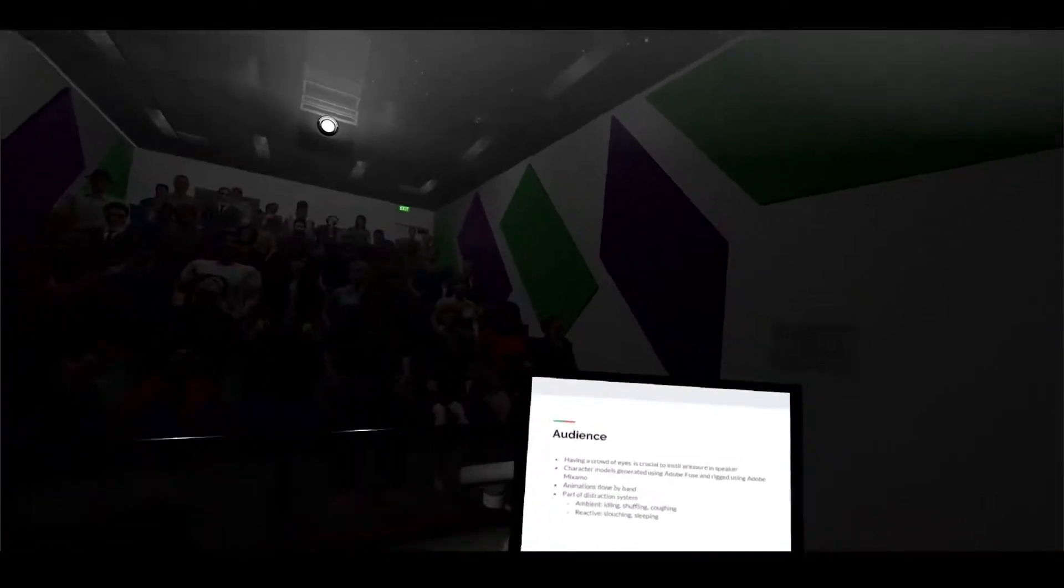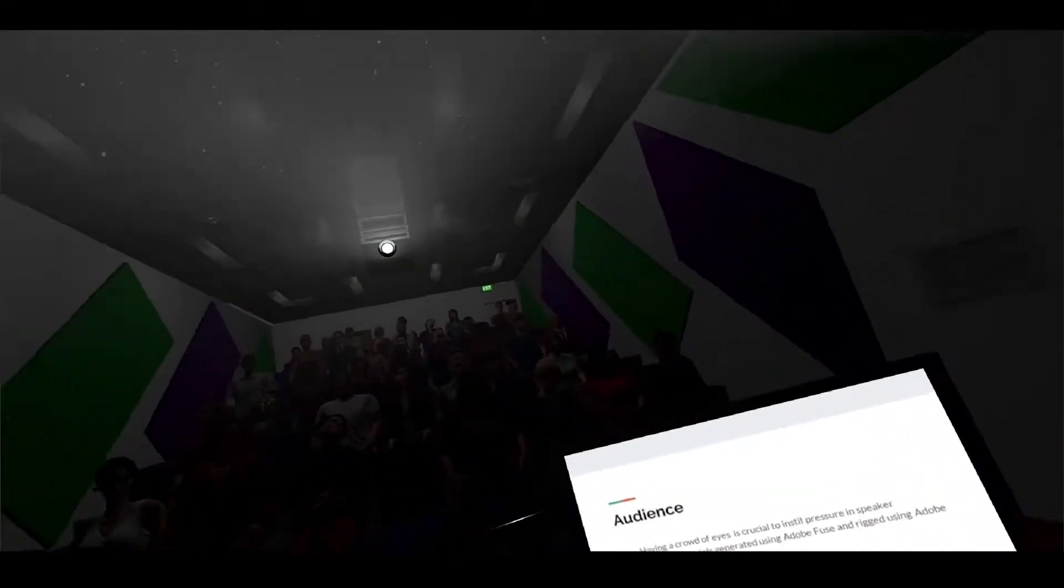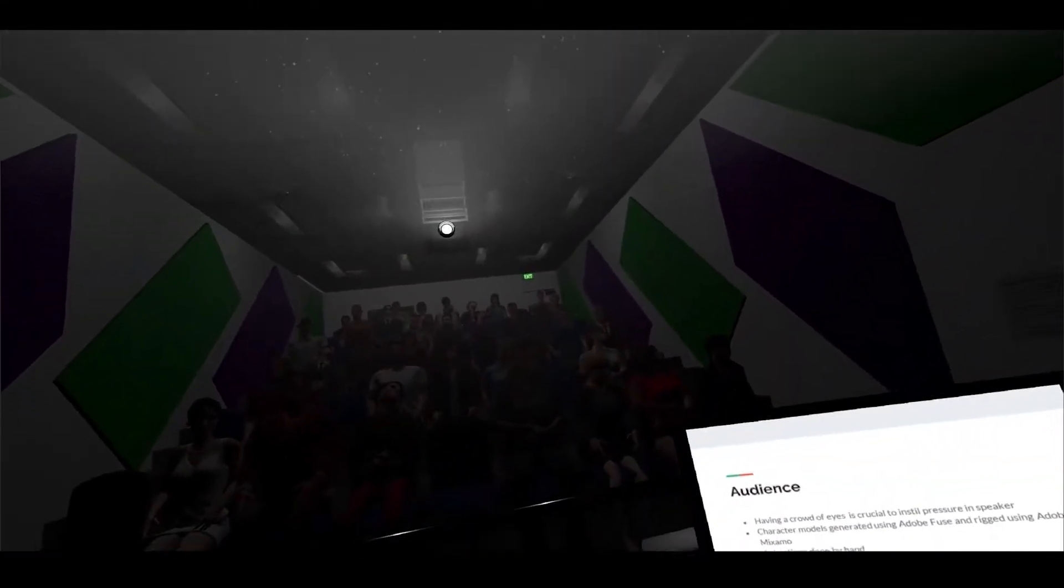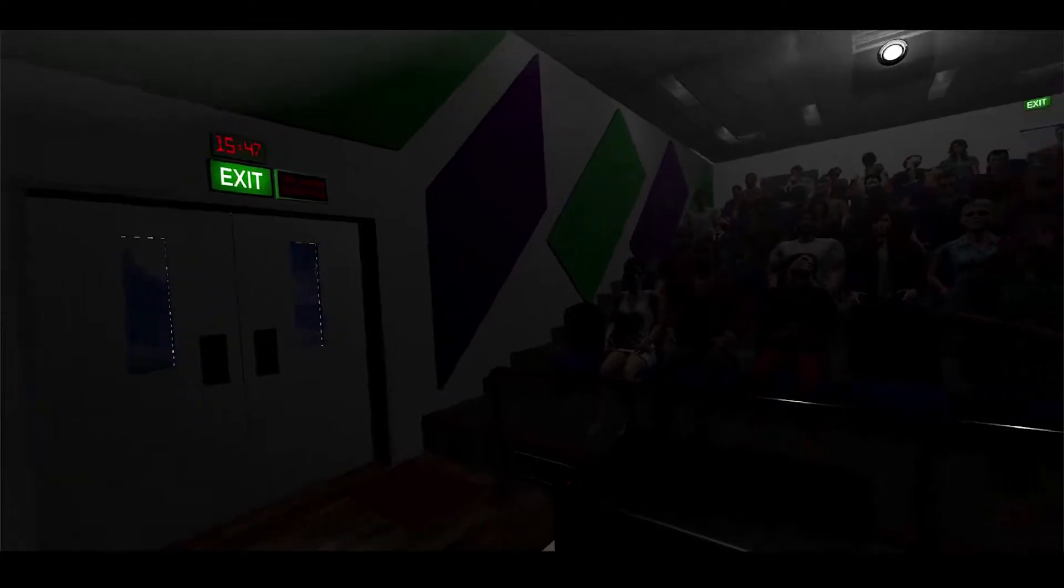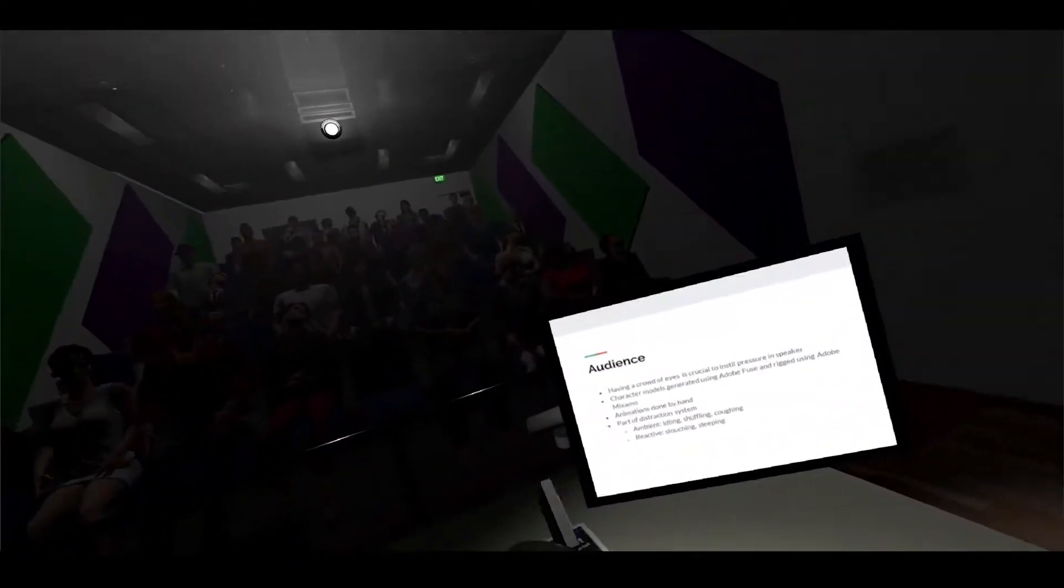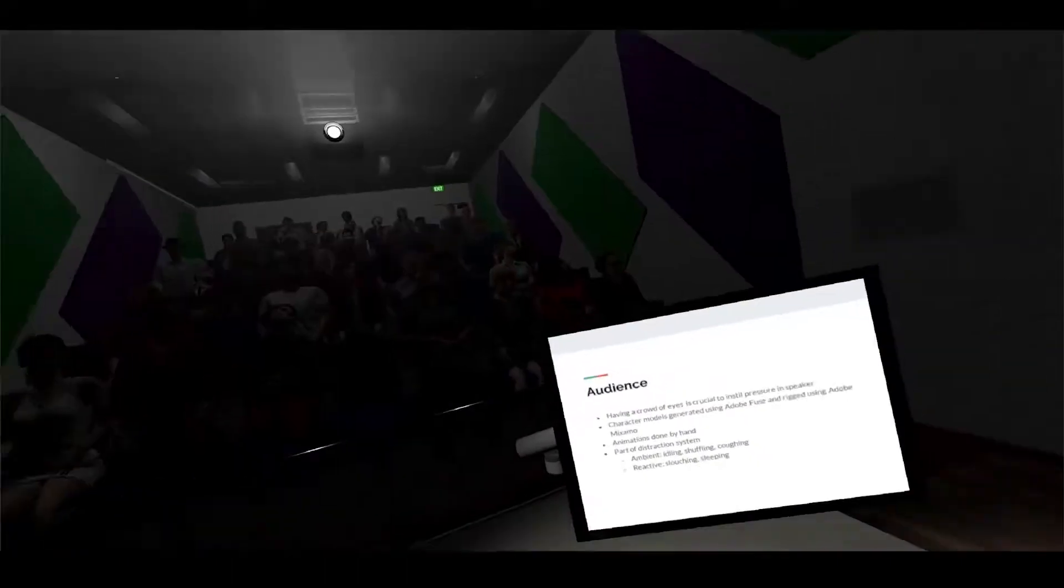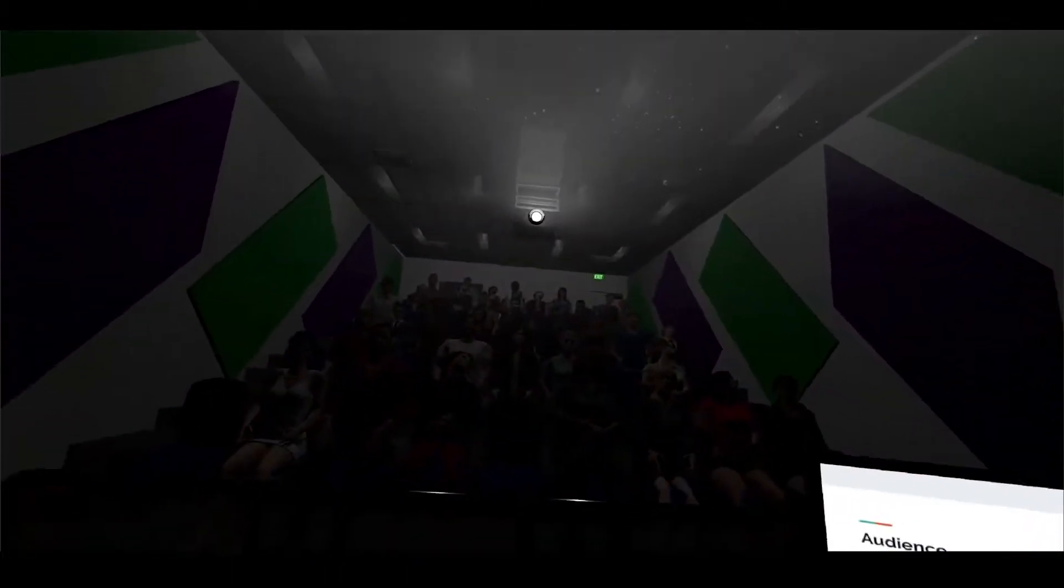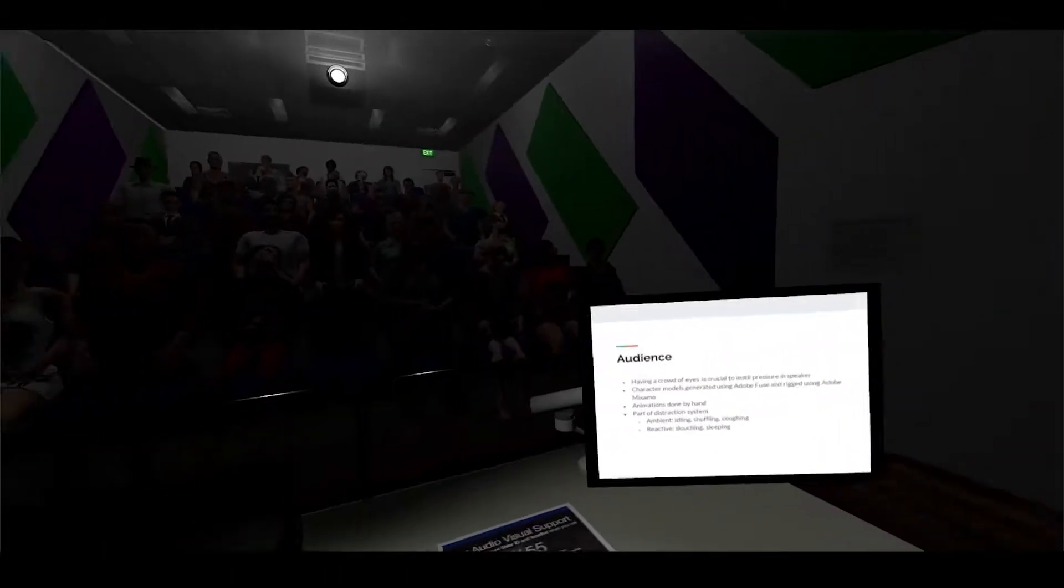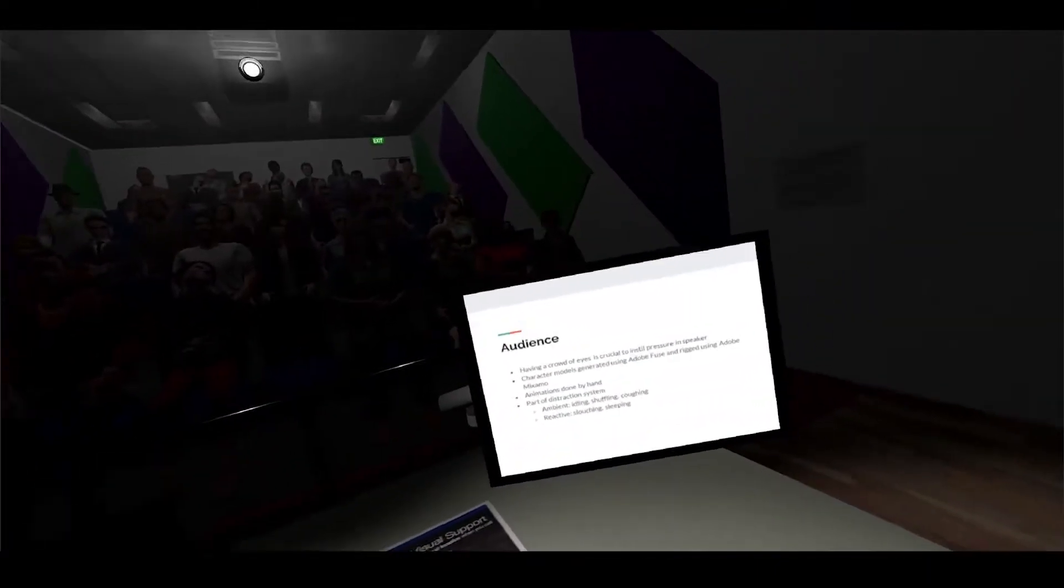Now we have the audience. While the environment is important, it's also important to have a crowd because having that pair of eyes, even though they might be a bit fake, is important to instill some sense of pressure into the speaker to once again emulate that experience.